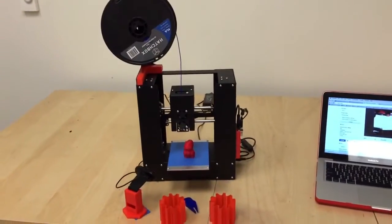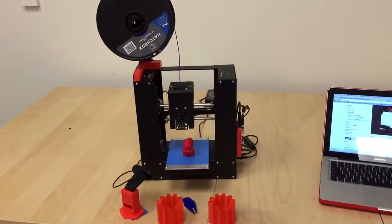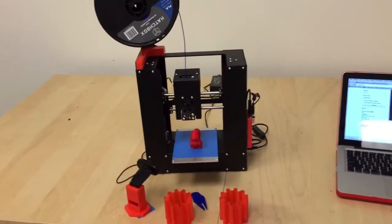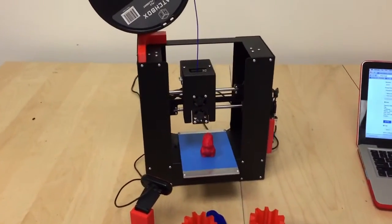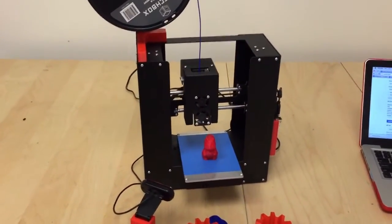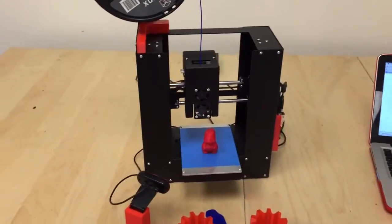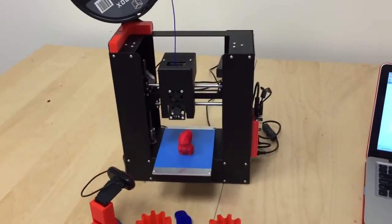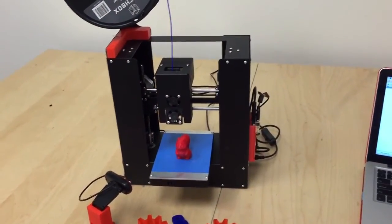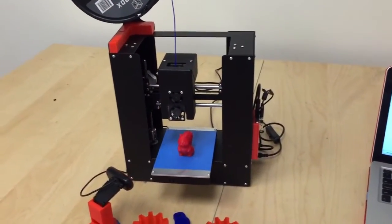Hi guys, I wanted to do a quick hands-on overview of the PrinterBot Play. This is PrinterBot's $399 3D printer.